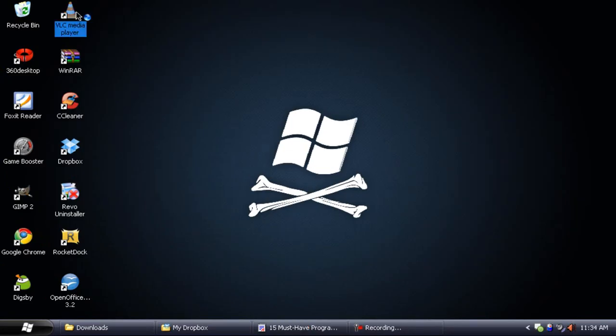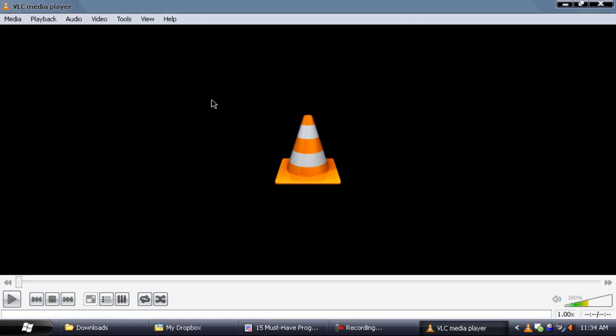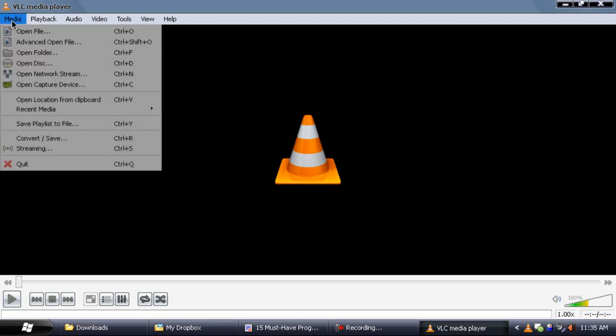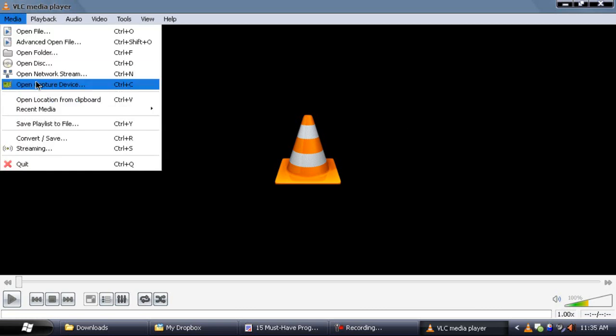So yeah, that's Digsby. You can connect to other instant messaging services all in one. Next up is VLC media player. This is probably the best media player I've ever used. You see it opens instantly, it's very simple to use, uses less memory, and it's a lot better than media player because it supports quite a lot more video file formats and audio file formats.